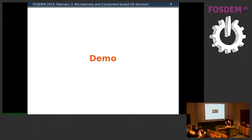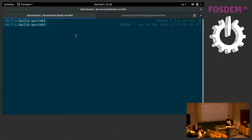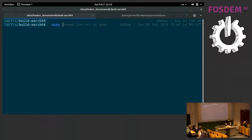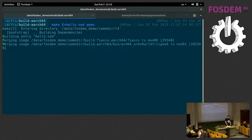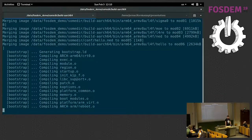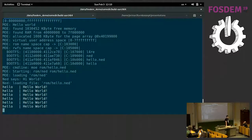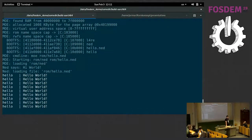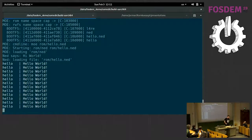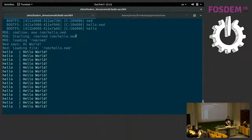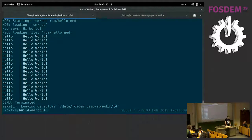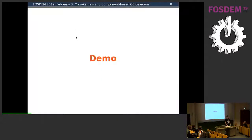Now it's time for this short demo. Everything is already pre-built. This is just how we run it in QEMU. We can notice that some lines were printed by MO, then one or two lines printed by Net, and then we have the Hello World application, which just in a loop prints Hello World. This is a very basic example just to illustrate how that would be done.